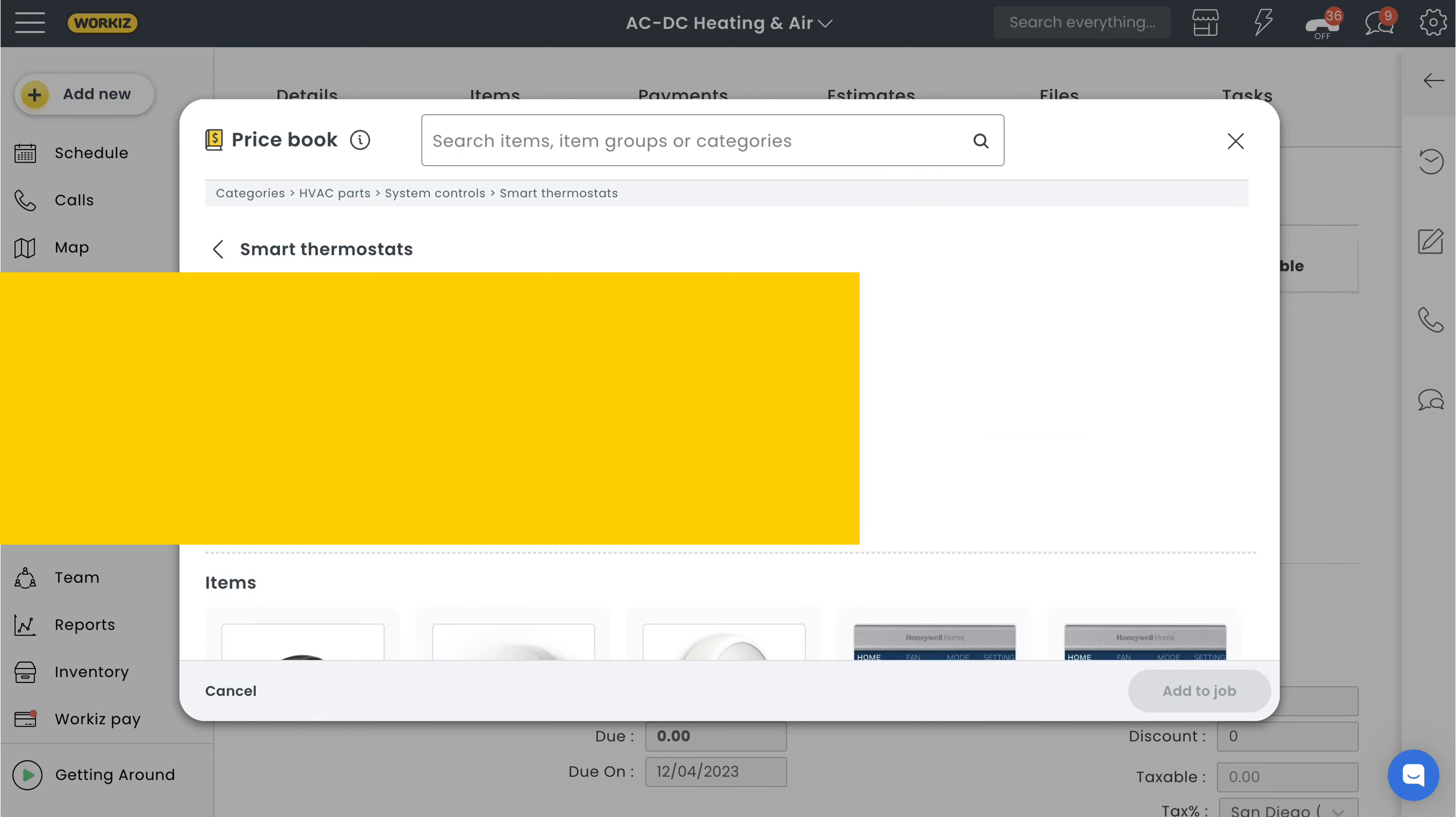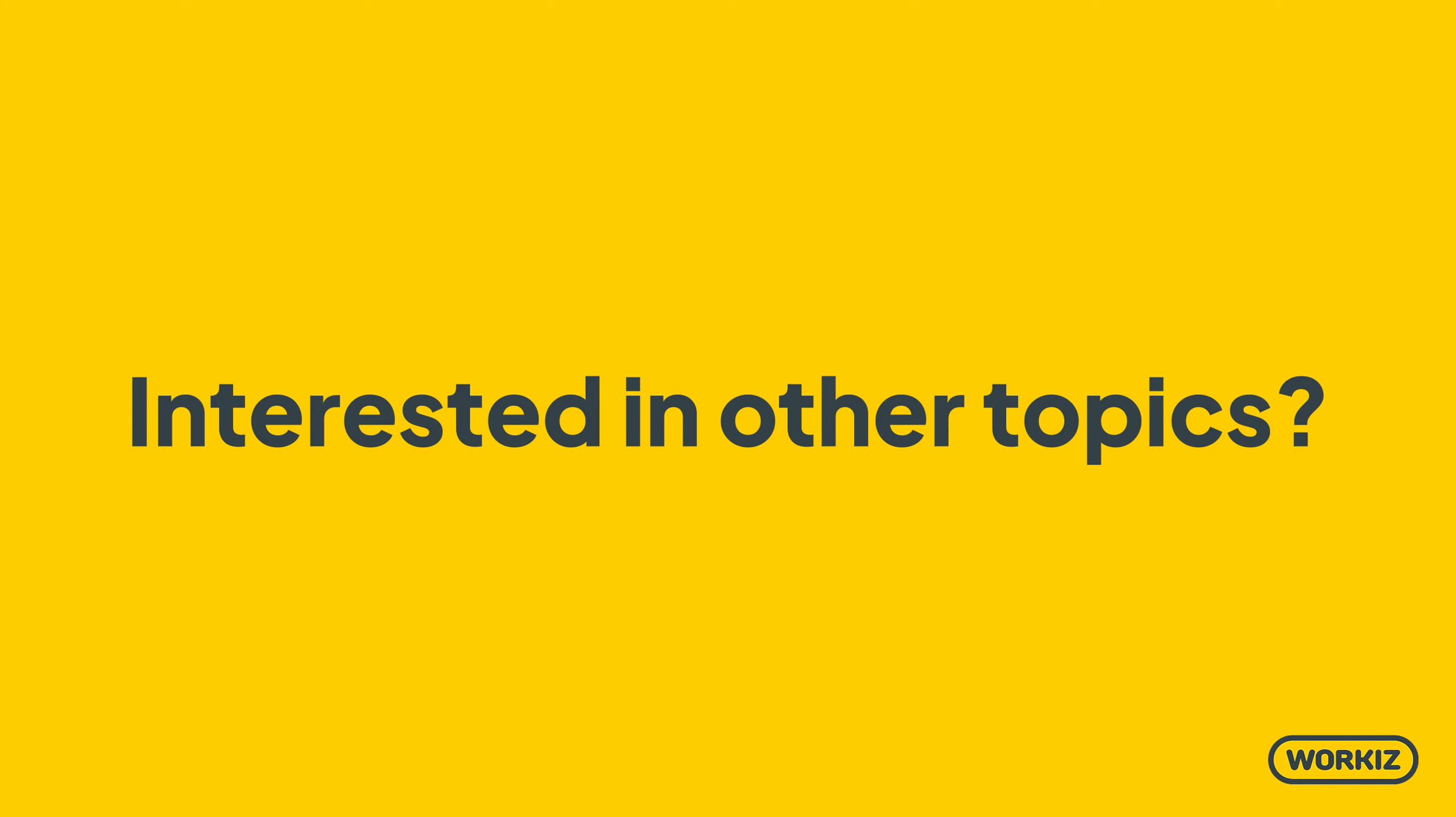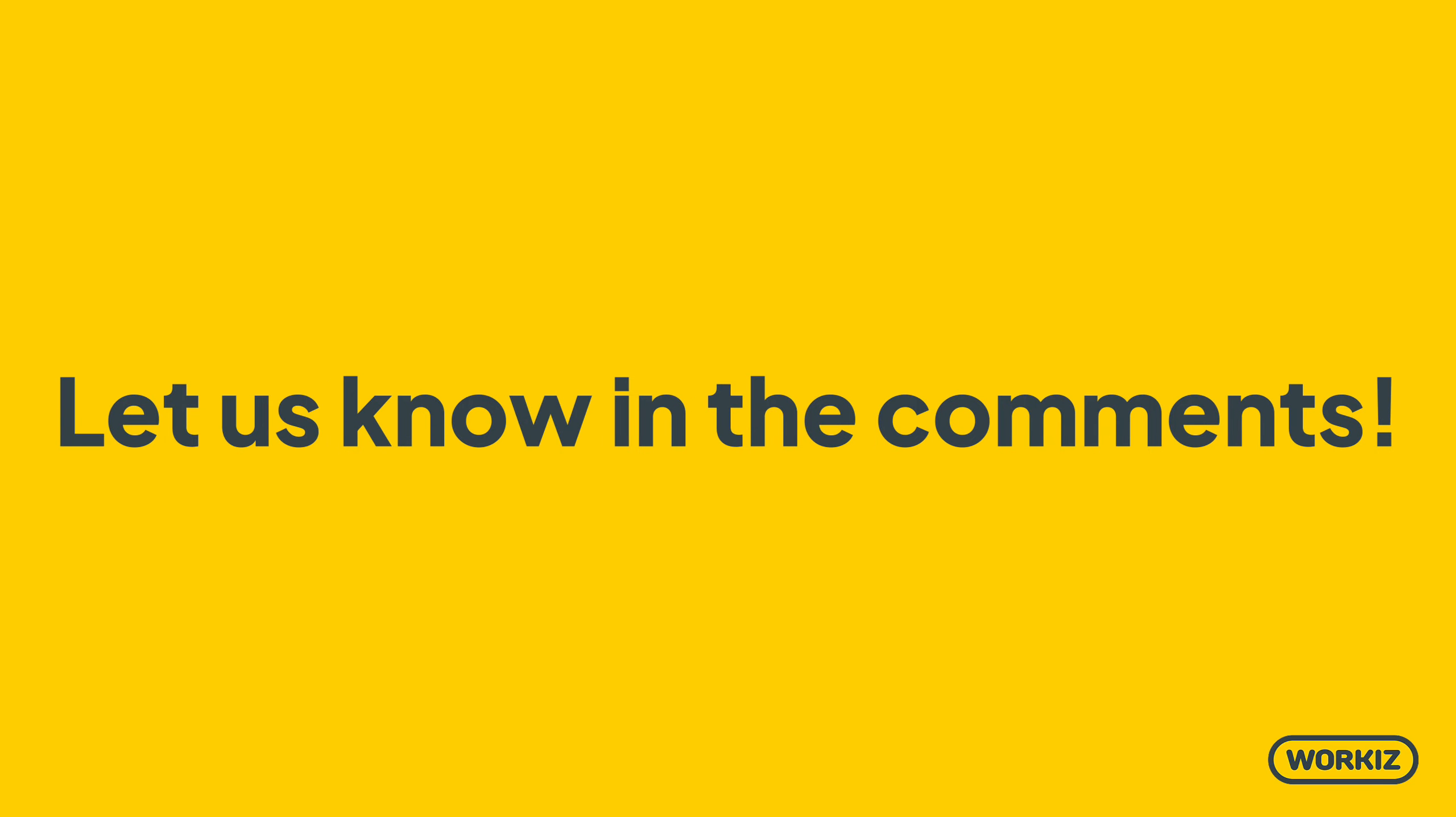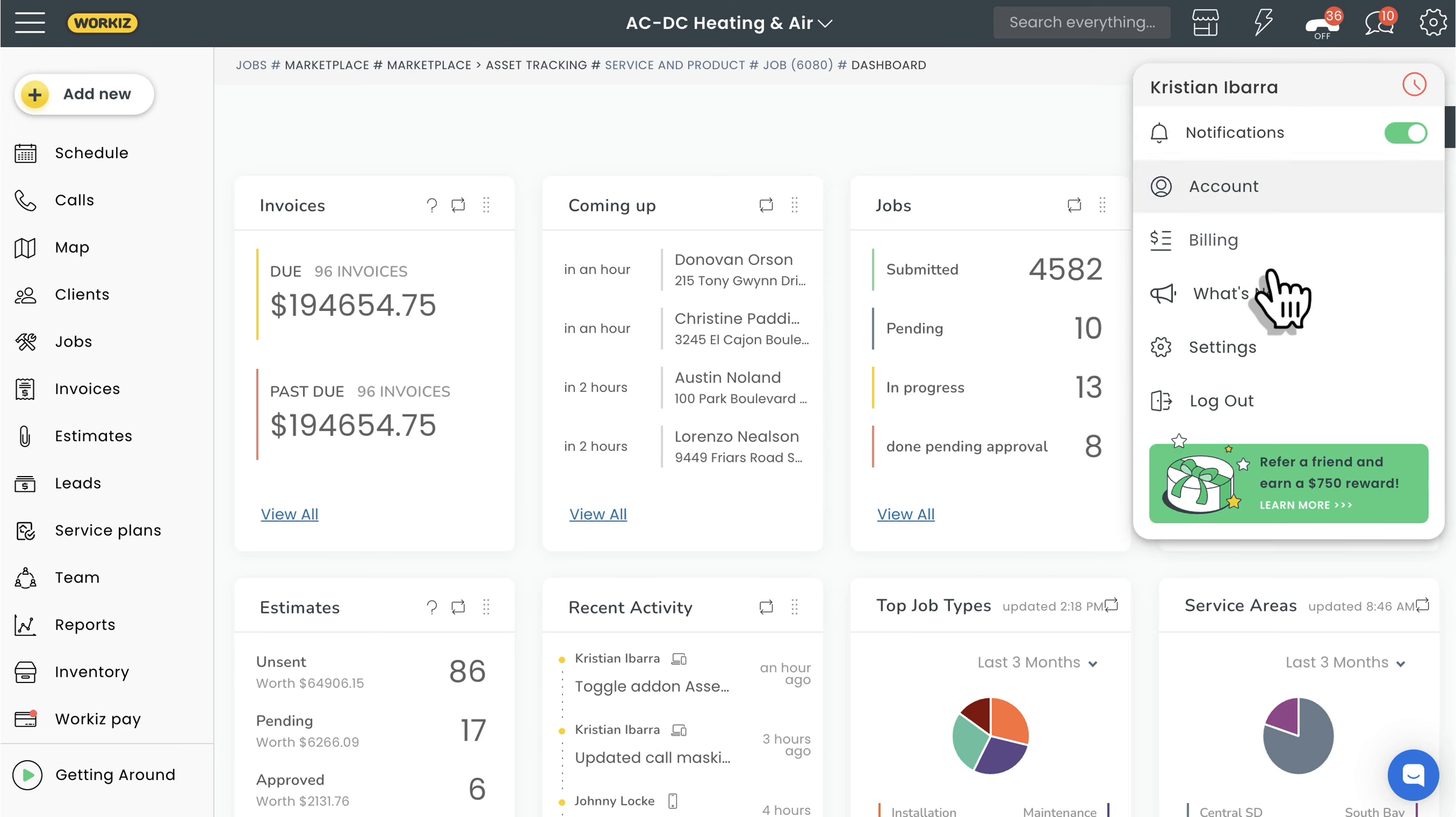Before we dive into this one, let me take a quick second to talk about how much we value your feedback. If you find these videos helpful or if you're interested in learning more about other topics, let us know in the comments. Okay, let's get started. We'll start by creating an item. To do that, we'll head over to our items and product settings page.